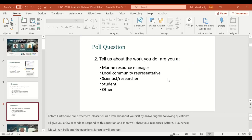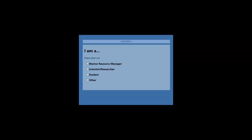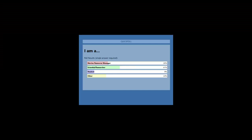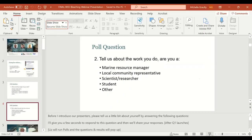Our second poll question asks about your primary role. Are you a marine resource manager, scientist, researcher, student, or other? Results show that 41 percent of respondents are scientists or researchers, followed by marine resource managers at almost 30 percent. Nine percent are students and about a quarter are in the other category — perhaps community members, conservation or restoration practitioners. Thank you for letting us know a bit about you. We will now move into the presentations.